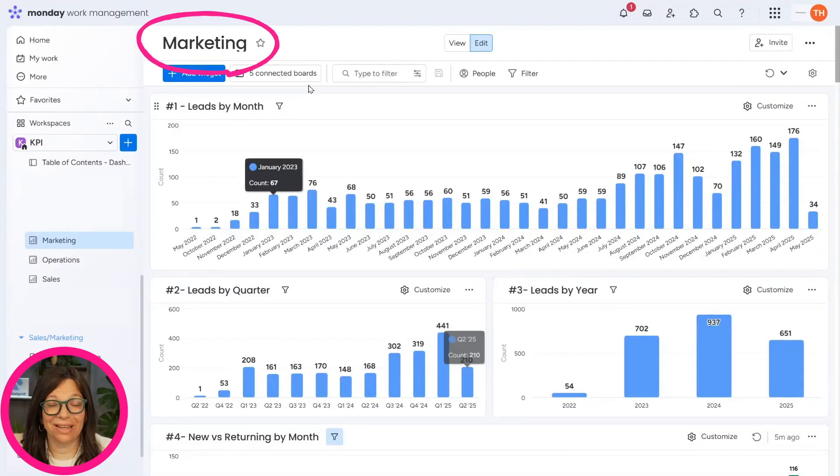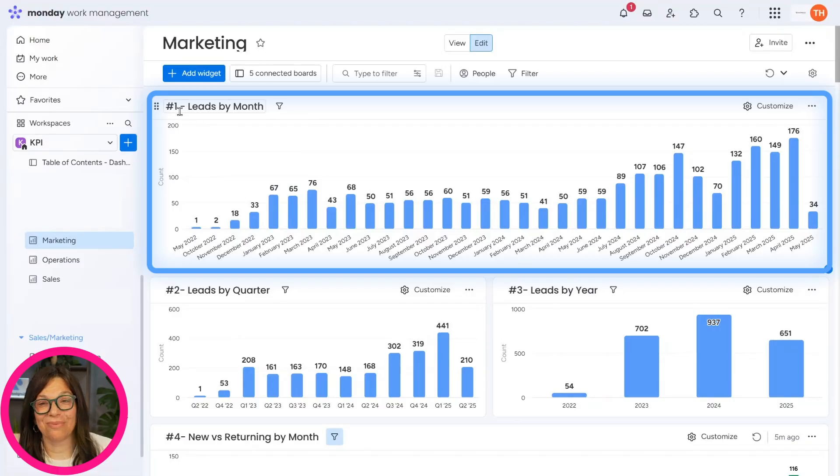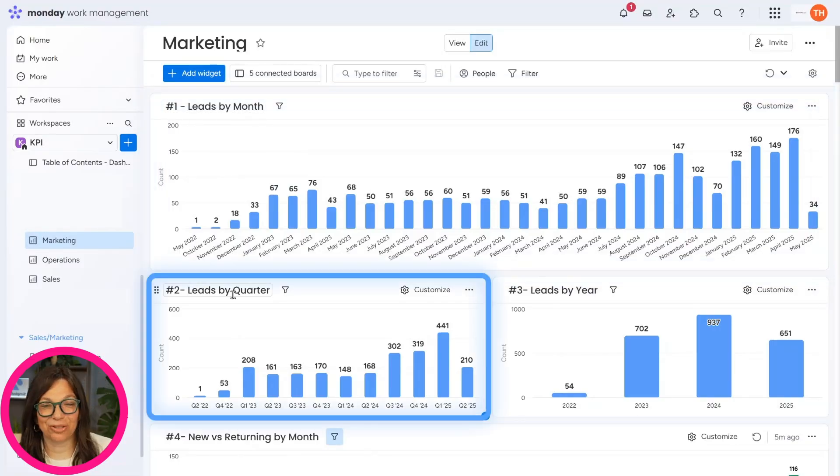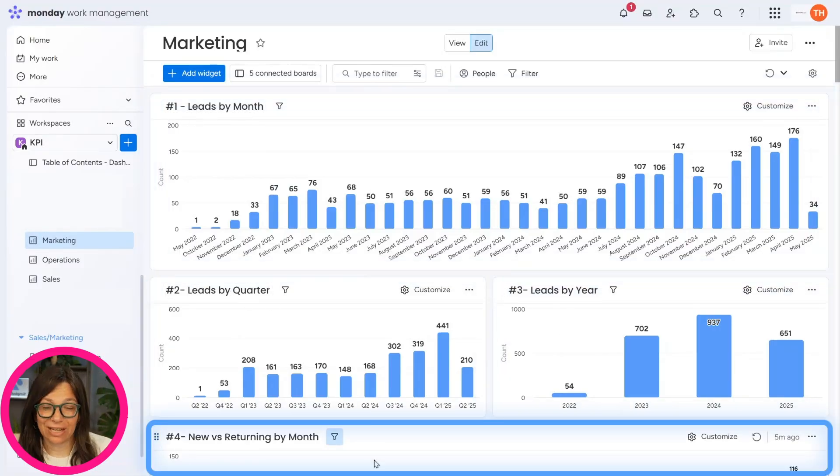Here you can see the marketing dashboard. And like I said, we have number one, leads per month, number two, leads by quarter, and number three, leads by year.